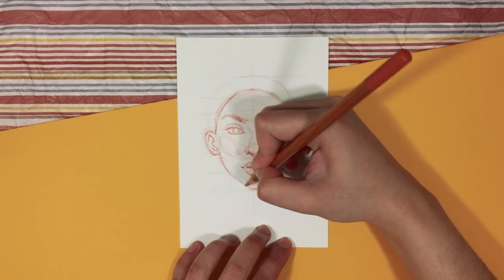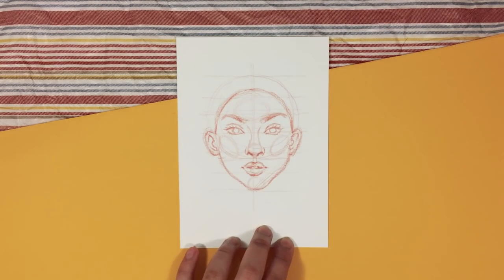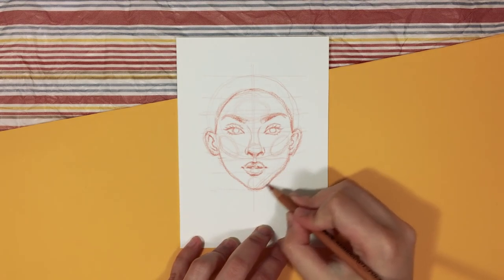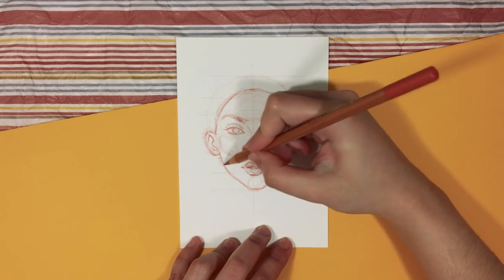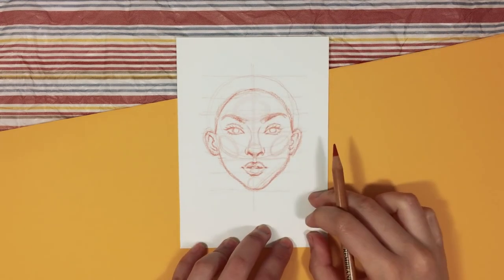And then lastly, I like to add a circle on the chin just underneath the mouth as this one helps me shape the jaw.